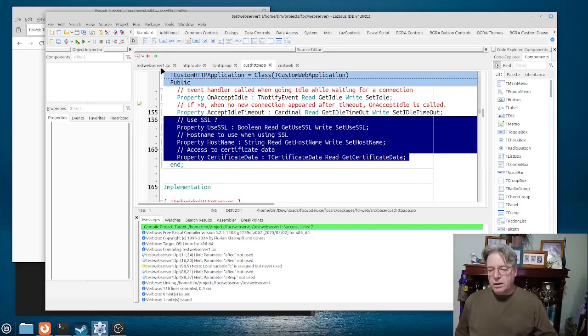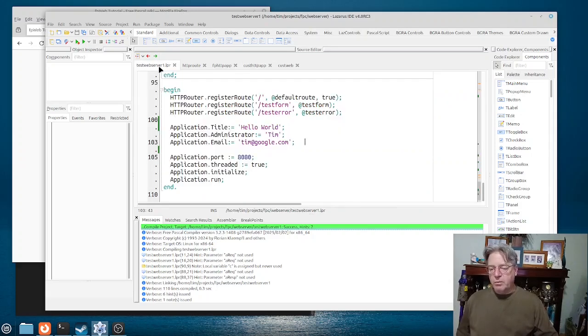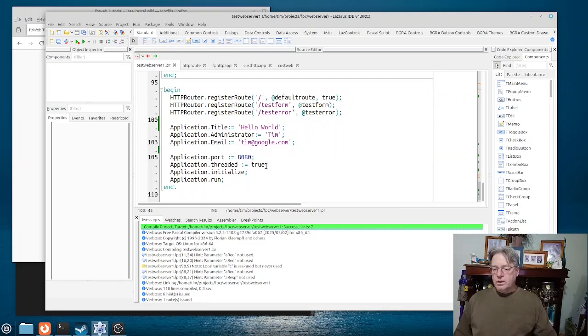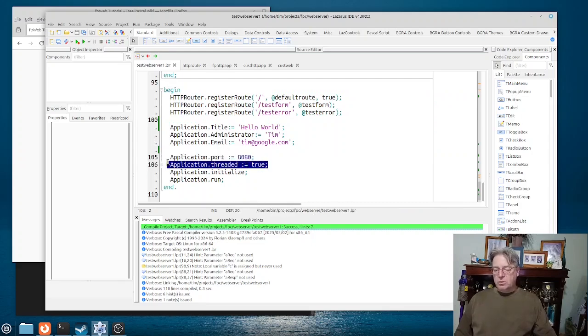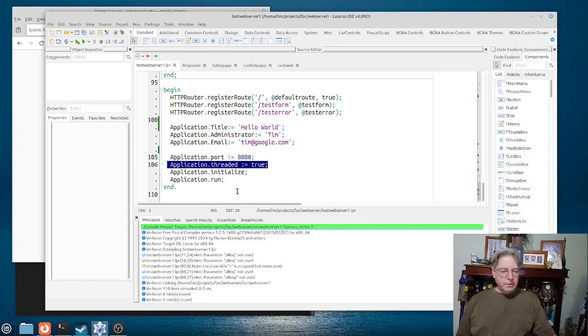And if you were going to have an application which you did publish, you would be more than likely using SSL, and in that case here you would need to populate those properties with certificates, etc. So basically when our program runs then it will be listening on port 8080. Even though we don't need to, we're telling it that it's multi-threaded and then it can run.